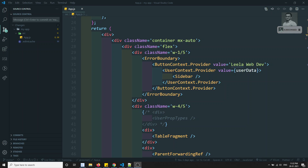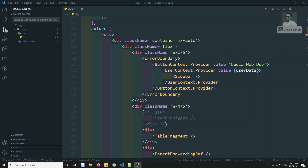Hi friends, this is Leela, welcome to my channel. In this video we will learn about PropTypes, which is nothing but adding validations to the component props. For example, if you have a component that accepts some props, we can add validations to those props so that we can restrict the user from using that component without passing the required props.